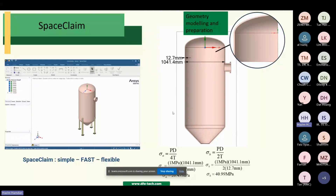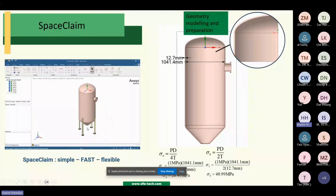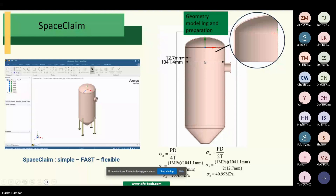You can see here the formula for a thin cylinder pressure vessel. You can use SpaceClaim, which is available in ANSYS Mechanical, to simplify and modify the model. We removed the bottom support and sliced it into half. From the model you can also get the dimensions and then apply the data taken from the model into the formula.